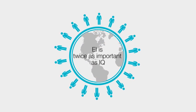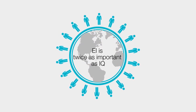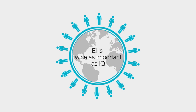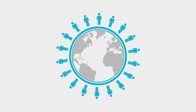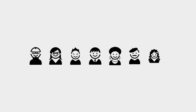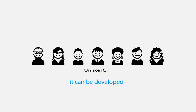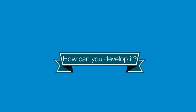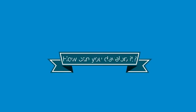EI is twice as important as IQ in determining future career success. And now for the good news: unlike IQ, it can be developed. How can you develop it? There are four basic areas in which professionals apply emotional intelligence in decision-making and leadership.